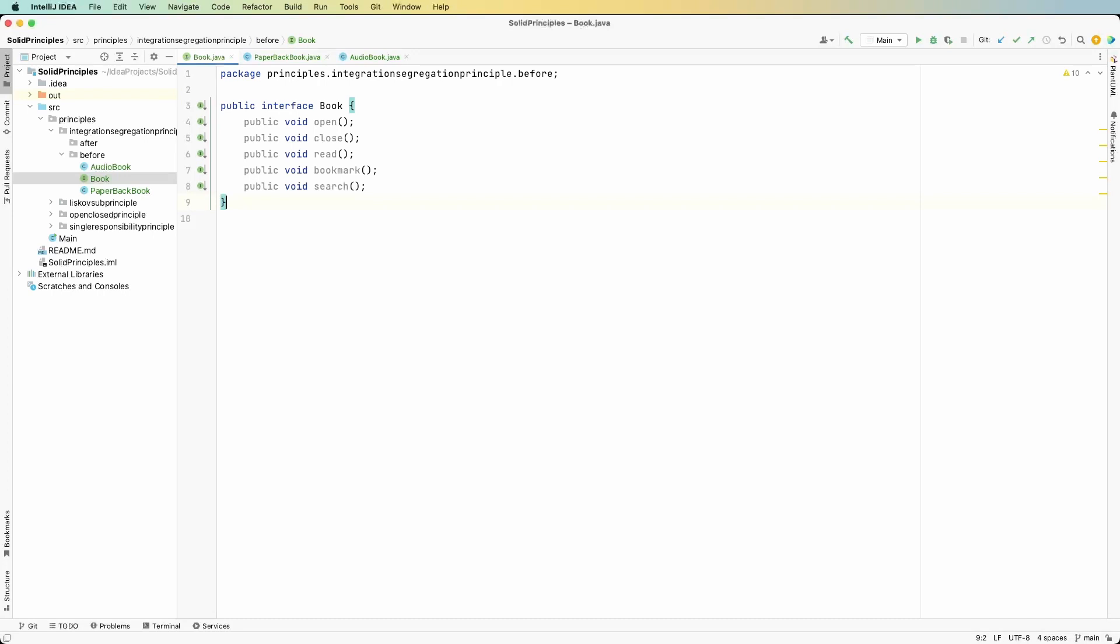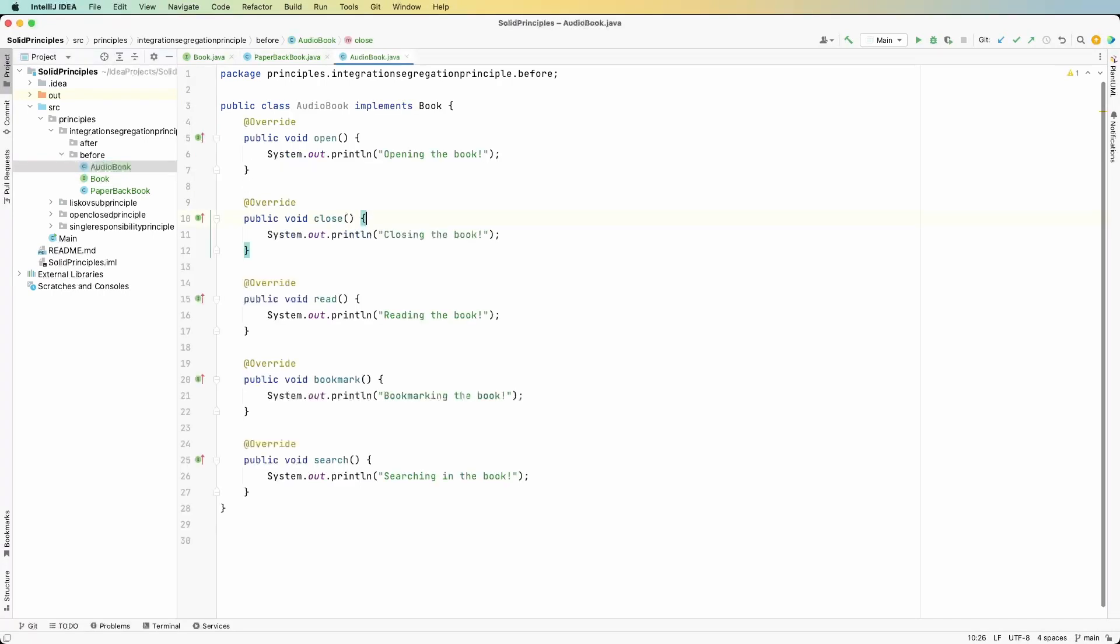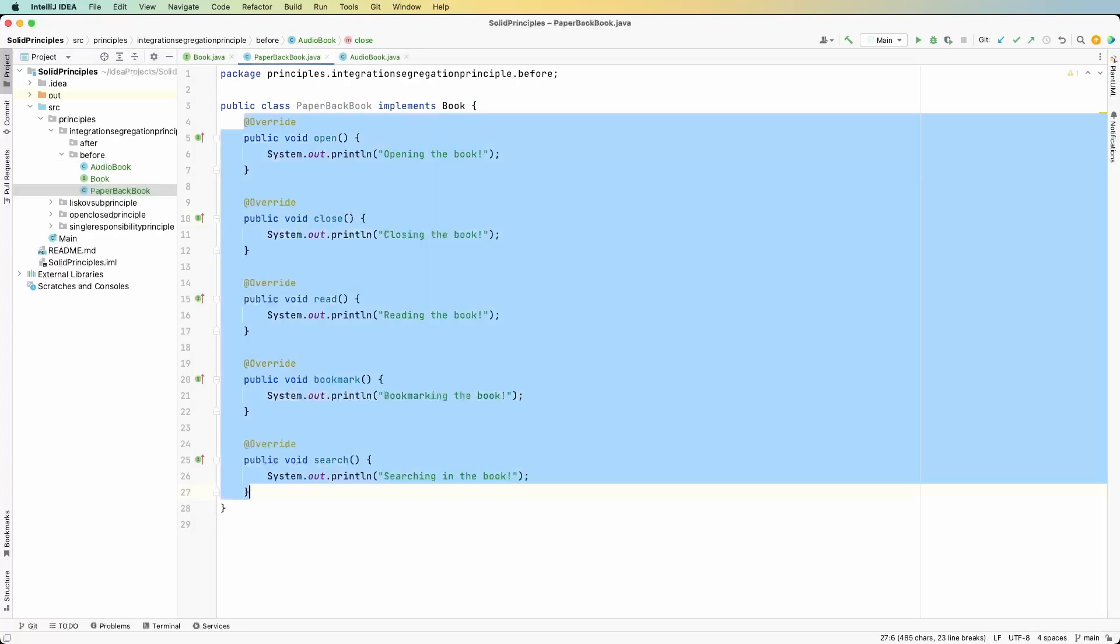All right, in our code, this is how it would look. We have the book interface with all the methods, and then we have the audiobook that implements them. We also have the paperback book that implements them. What we can do now is split the methods into two different interfaces. The readable can have four of them and the searchable has one, the search method. And the search method is only used by the audiobook. Let's see how this looks in a diagram.